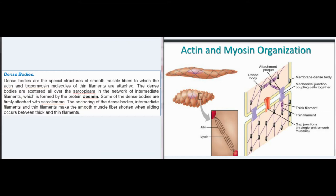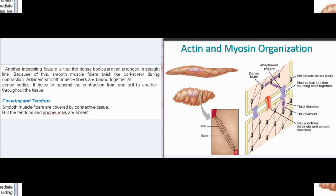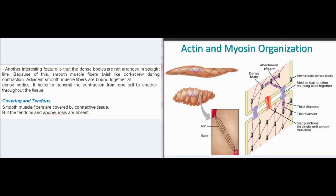The anchoring of the dense bodies, intermediate filaments, and thin filaments make the smooth muscle fiber shorten when sliding occurs between thick and thin filaments. The dense bodies are not arranged in a straight line. Because of this, smooth muscle fibers twist like a corkscrew during contraction. Adjacent smooth muscle fibers are bound together at dense bodies, helping to transmit the contraction from one cell to another throughout the tissue.